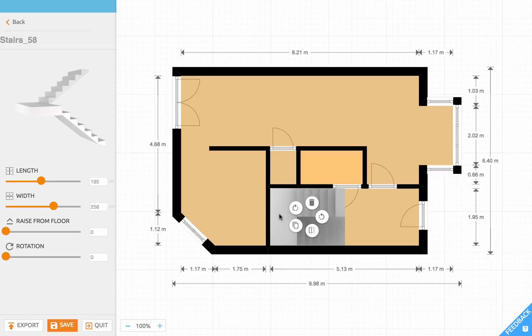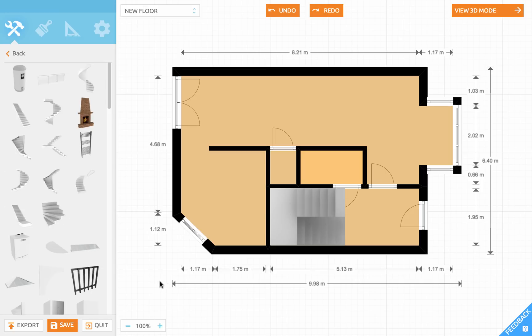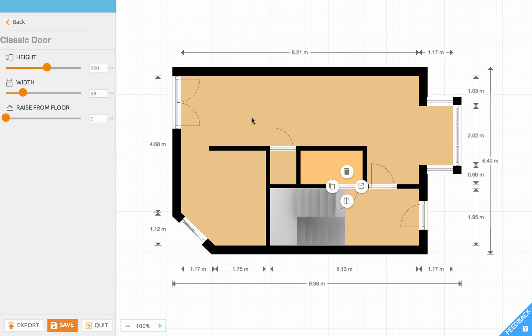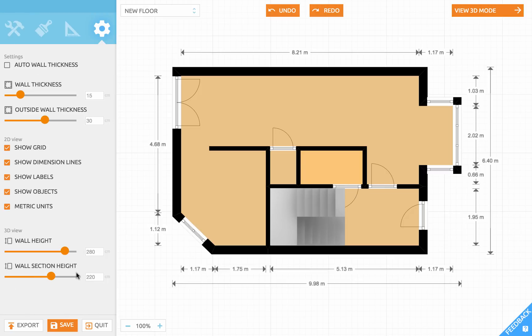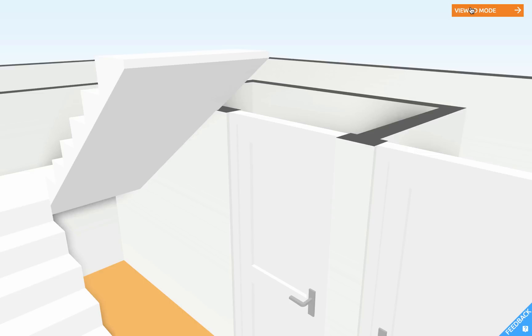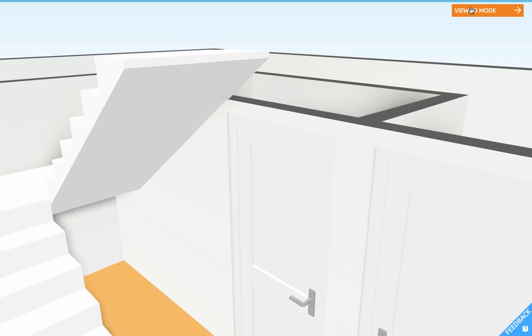As you can see, this stair overlaps with the door, but I'd like to know if the door can still open below the staircase. So let's take a look at the door height. This is 220 centimeters. Let's set the wall section height to 230. And let's go to the 3D mode. And as you can see, you can still open the door to the toilet, even though there is a staircase above it.